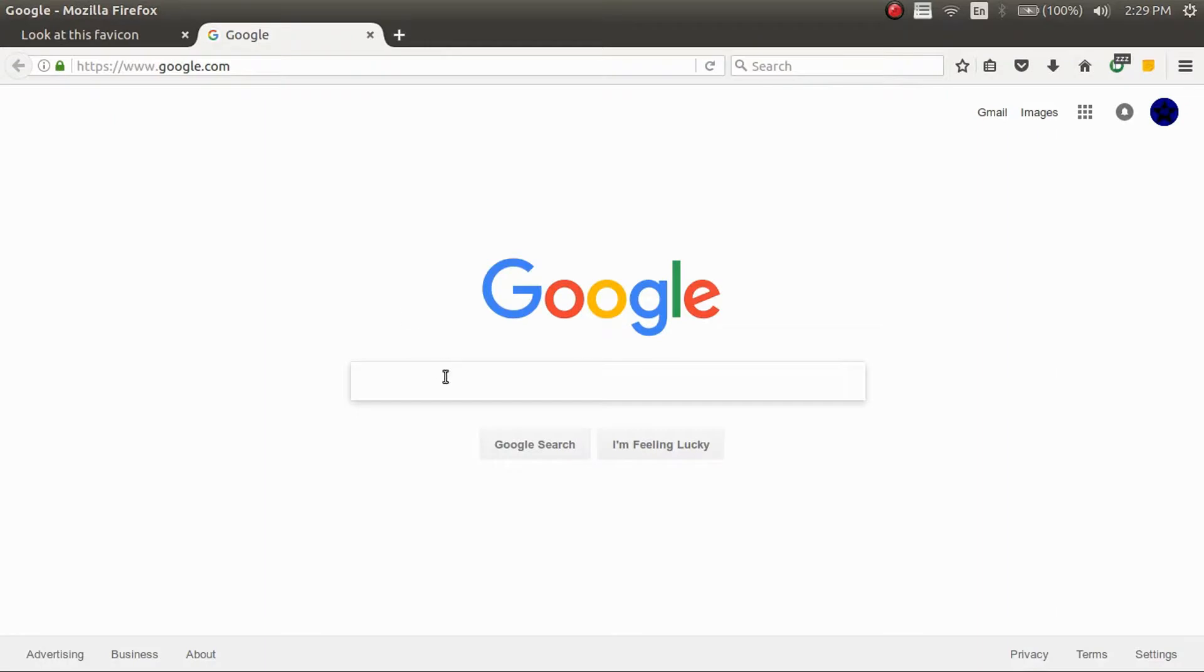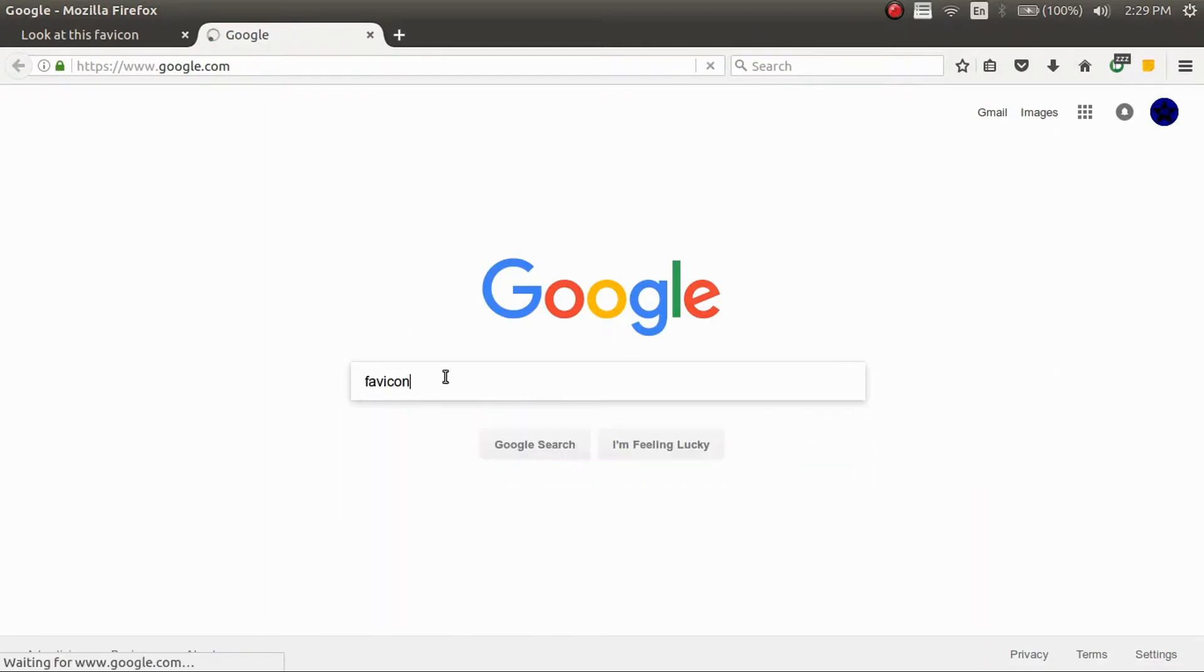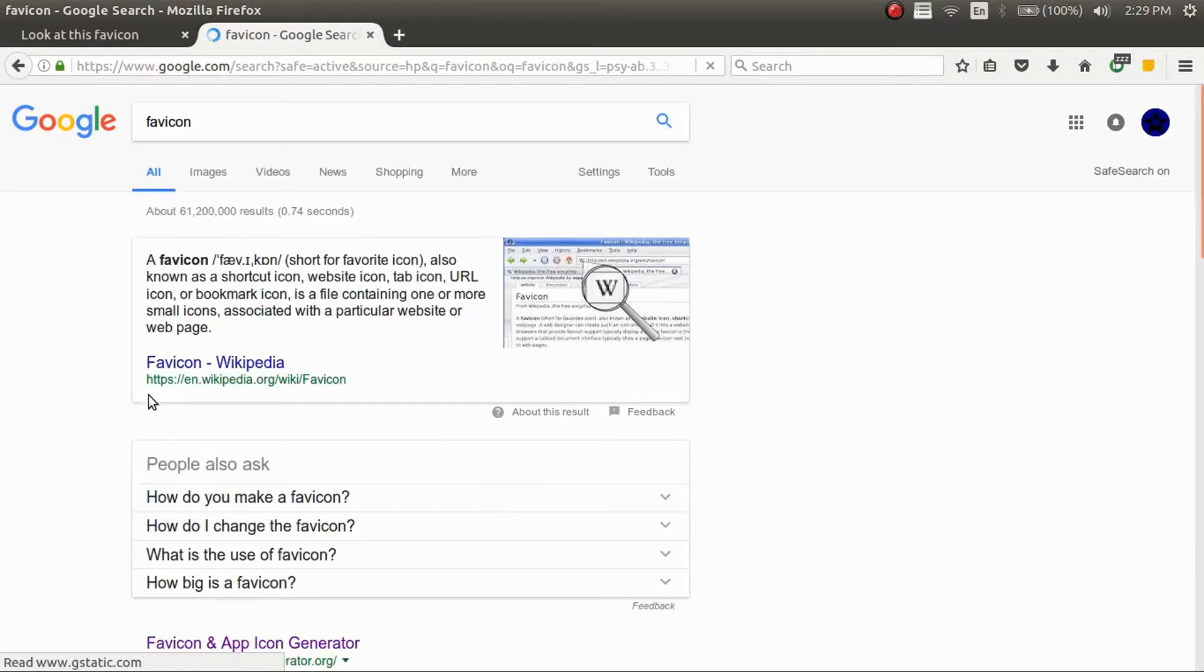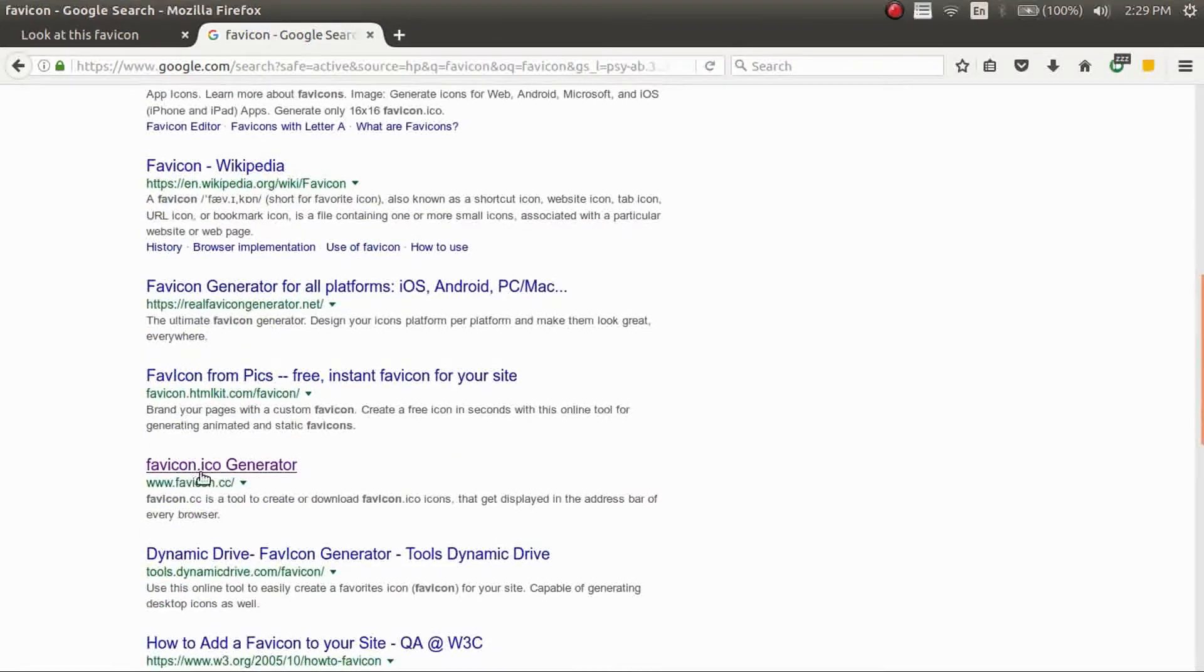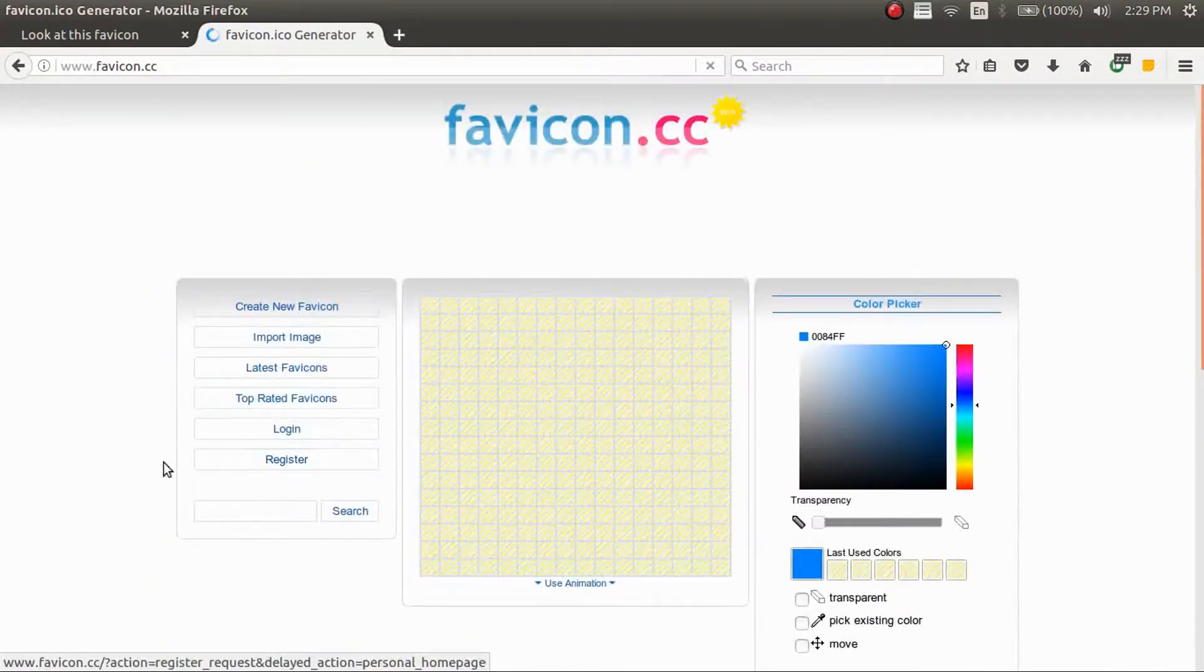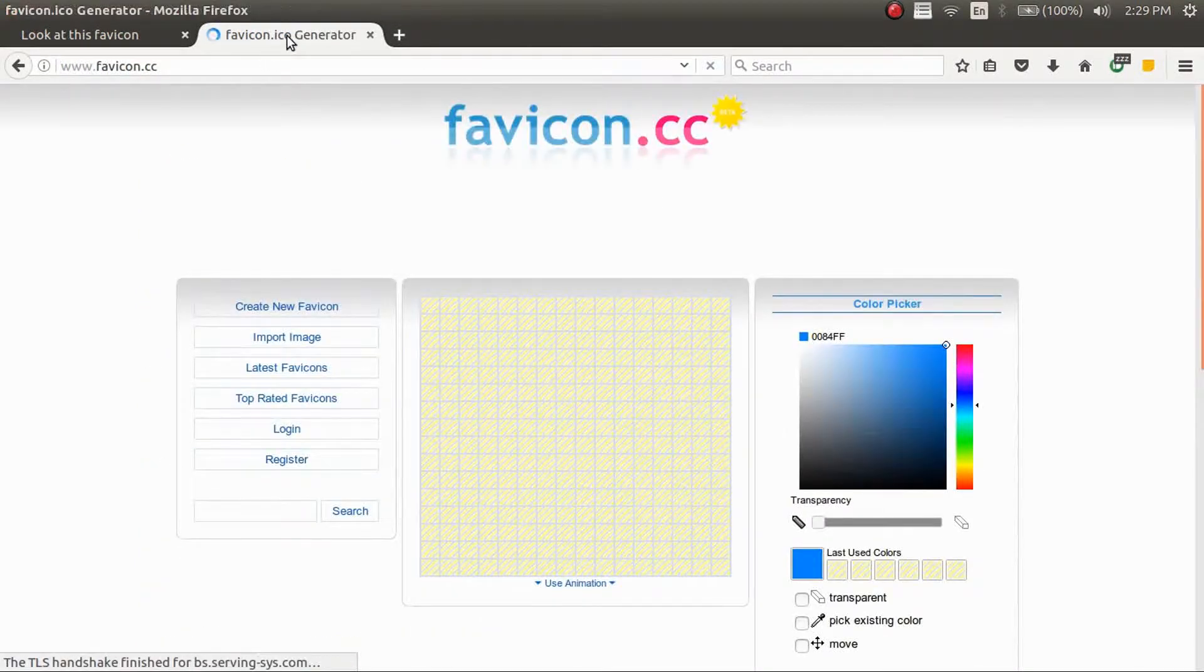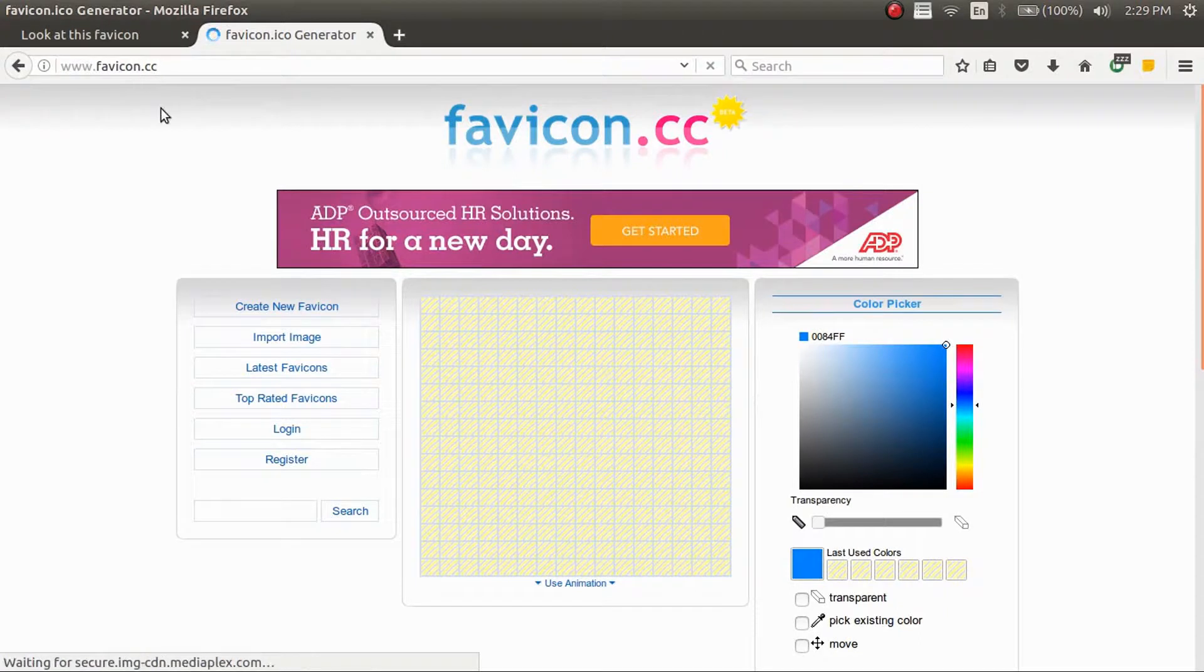The way I'm going to be doing it is a simple way to make a favicon using this website called favicon.cc. It says ICO up here at the tab, but the website is .cc.